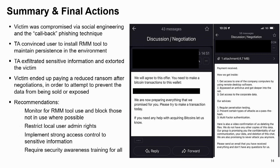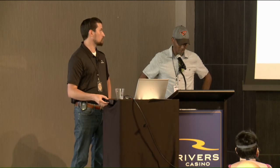As a summary of what happened: they were a victim of the callback phishing attack, were eventually convinced to install an RMM tool to maintain persistence. Because of the way user privileges were set up, they had access to all kinds of sensitive information they probably shouldn't have, and the threat actors slowly siphoned off information from the environment to eventually extort the client. From a recommendation standpoint: monitor RMM tools within your environment and make sure you're blocking those not in use. Controlling local admin rights is the very first step. Access control to sensitive information and good security awareness training are key.